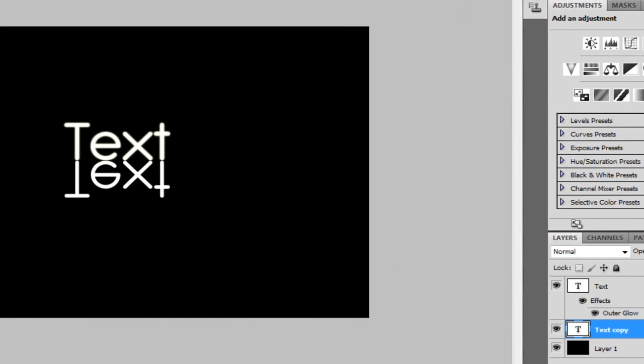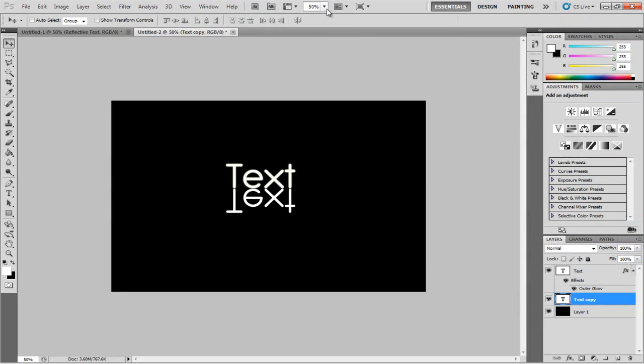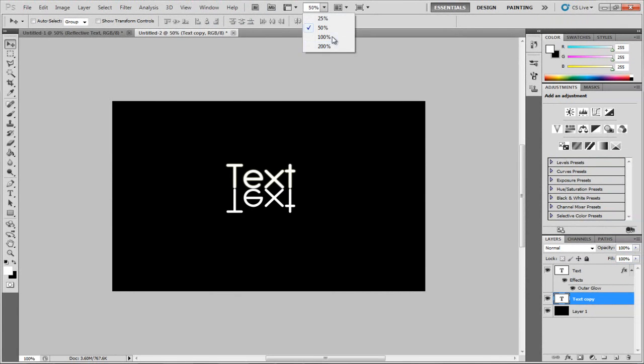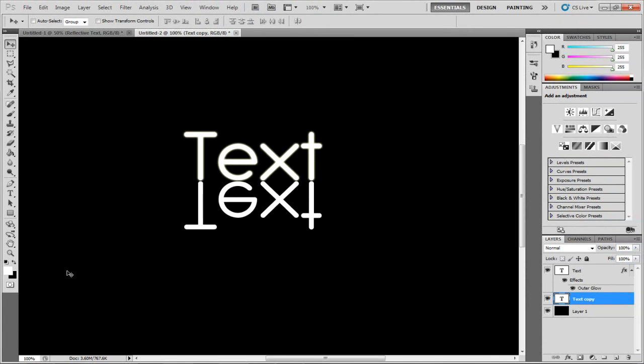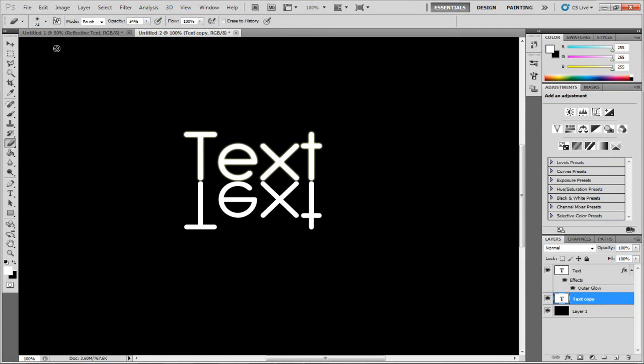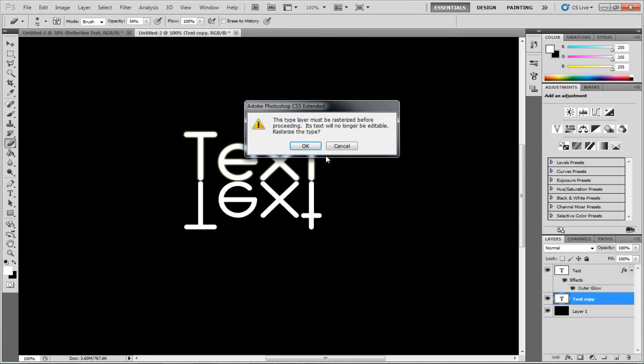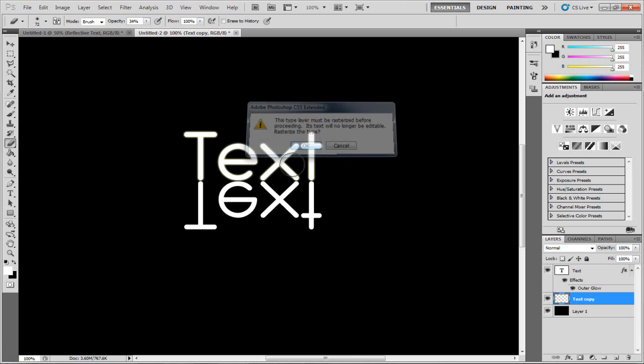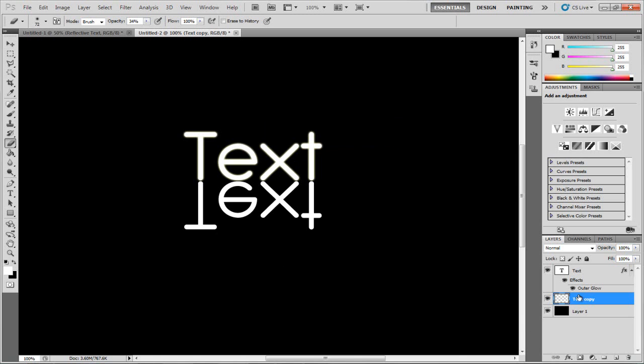Now on the bottom one, this is where we need to get started. I'm going to zoom in to around 100% or 200% depending on the size of your document. Now I'm going to get the rubber tool over at the side. Go and click and it will ask you to rasterize the layer. Click OK. Make sure this is on the bottom copy, the bottom one.